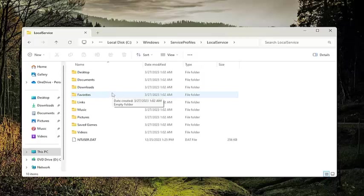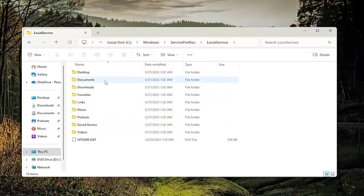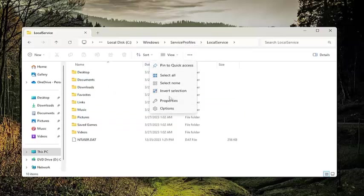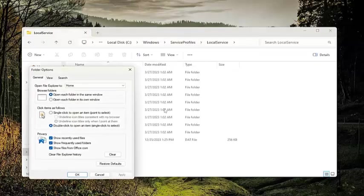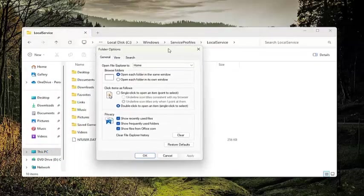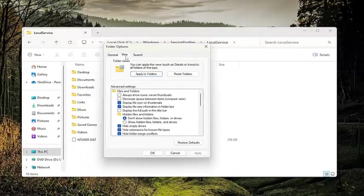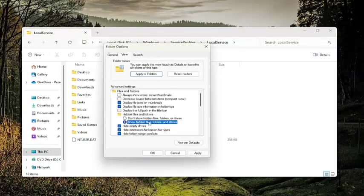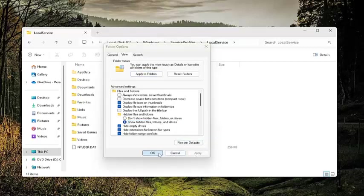And then you want to go underneath local service, double click on the app data folder. If you do not see an app data folder, select the three dot icon over here and select options. Select the view tab, and select show hidden files, folders, and drives, and select apply.